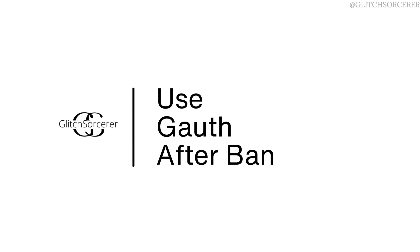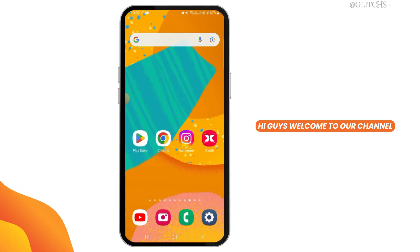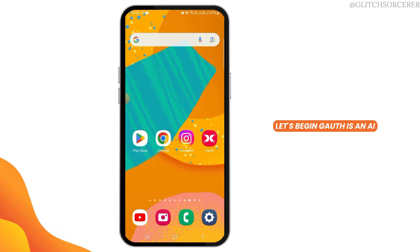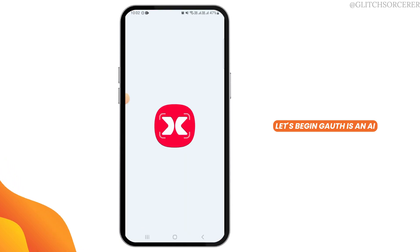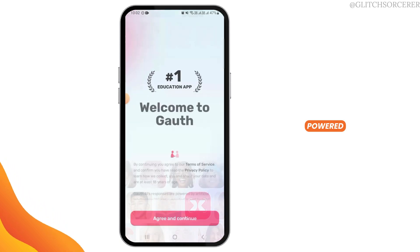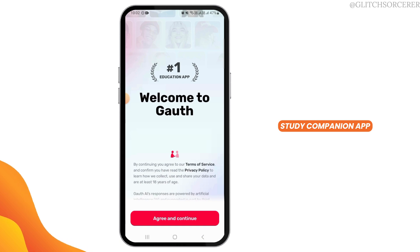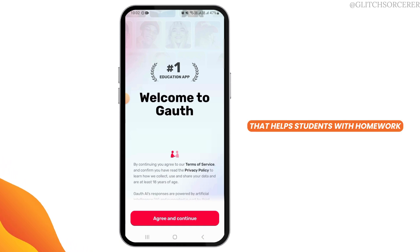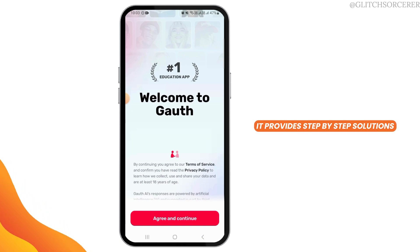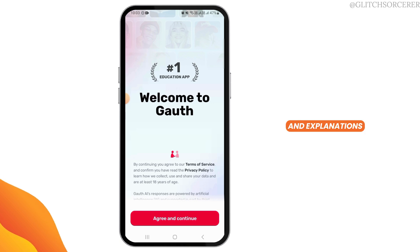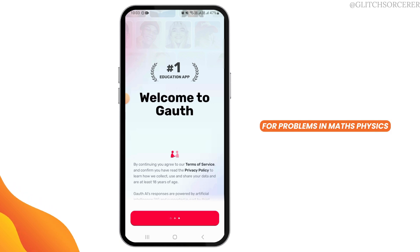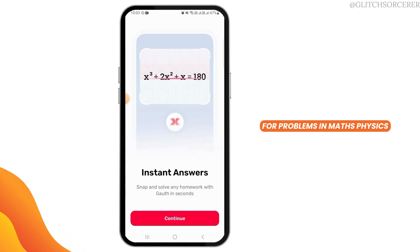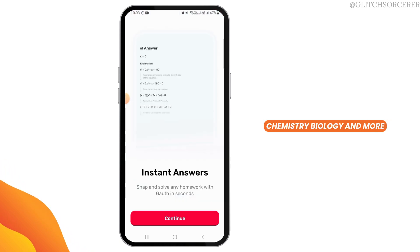Welcome to our channel — today we're covering how to use Gauth after a ban. Gauth is an AI-powered study companion app that helps students with homework. It provides step-by-step solutions and explanations for problems in maths, physics, chemistry, biology, and more.